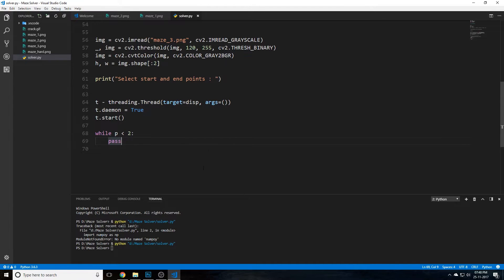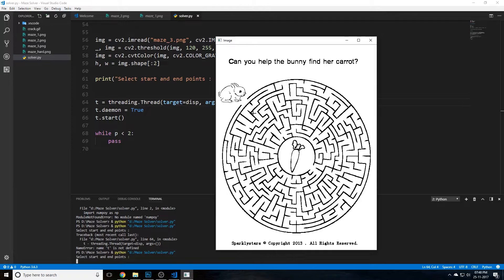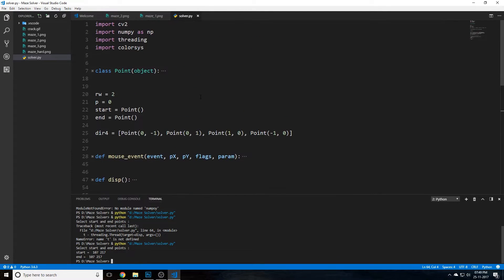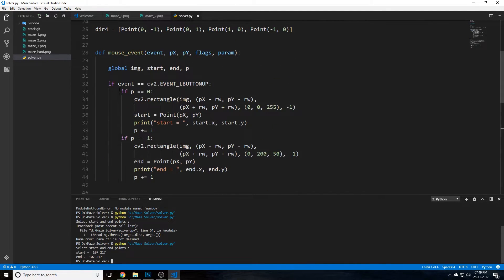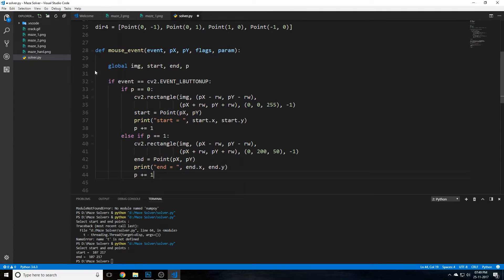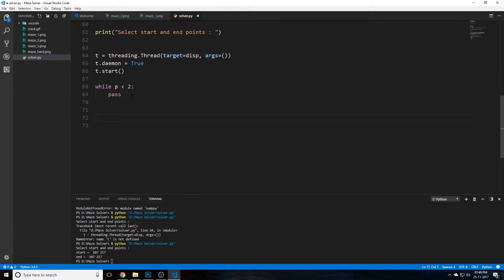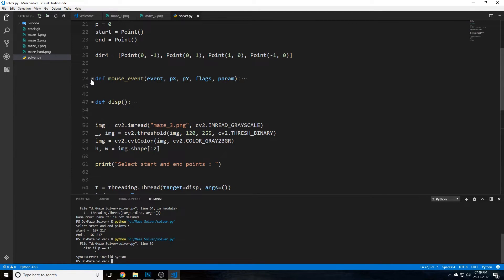Quick test shows the mouse click registration works — a red dot appears on first click. Note the elif fix: the second branch must be elif, not if, so both conditions are treated as one block. After confirming both clicks produce colored dots, we can now move on to writing the actual BFS function.